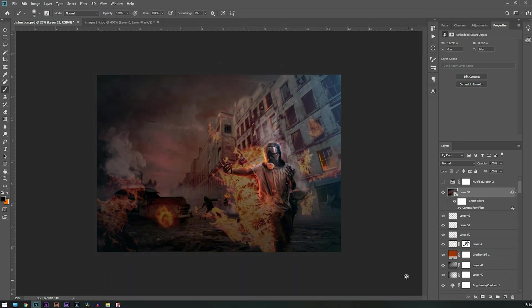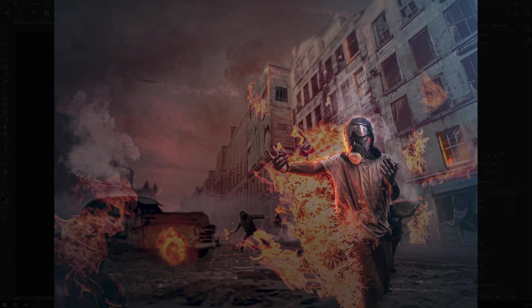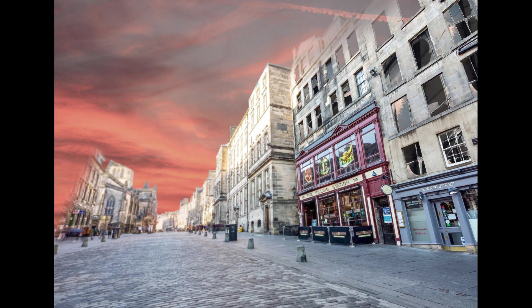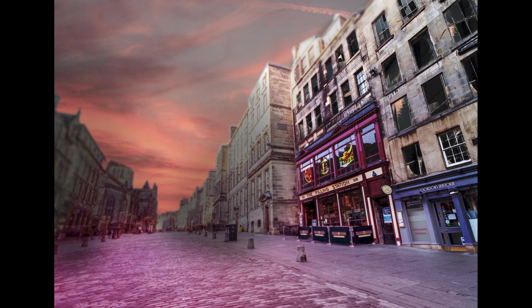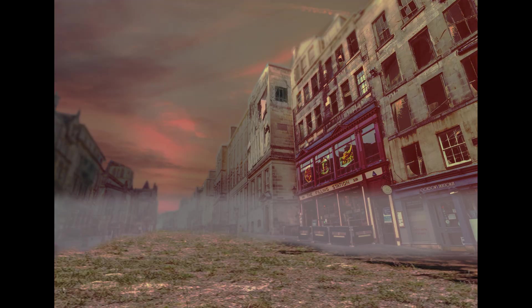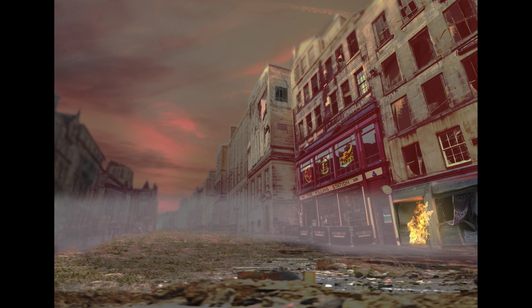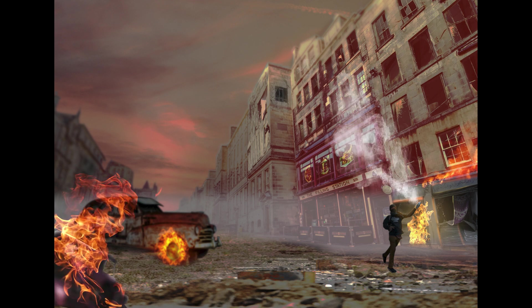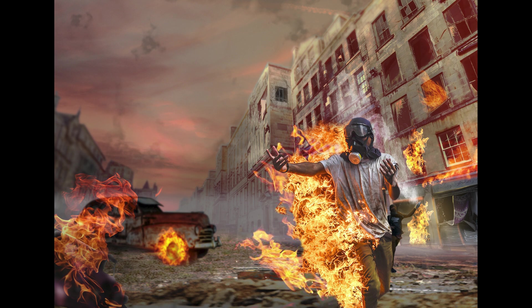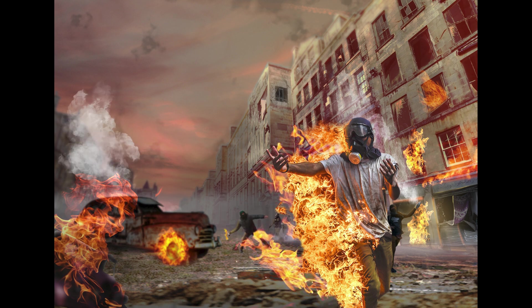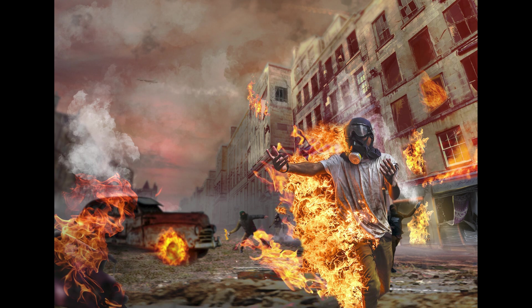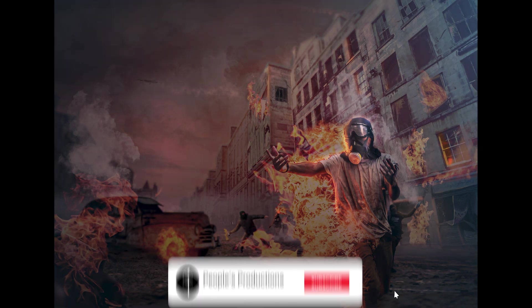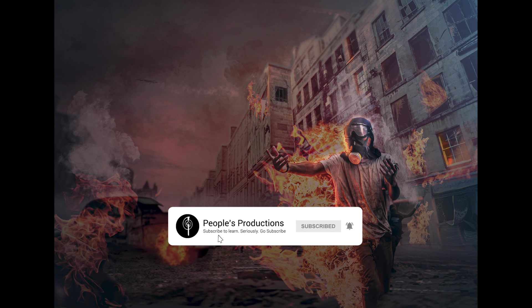So this is our final image. I hope this video is going to help you to create your own photo manipulation. If you like this video please hit the like button, and if you are new to the channel please subscribe. Bye bye!